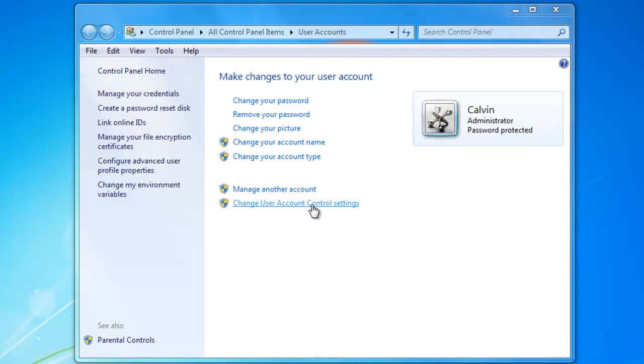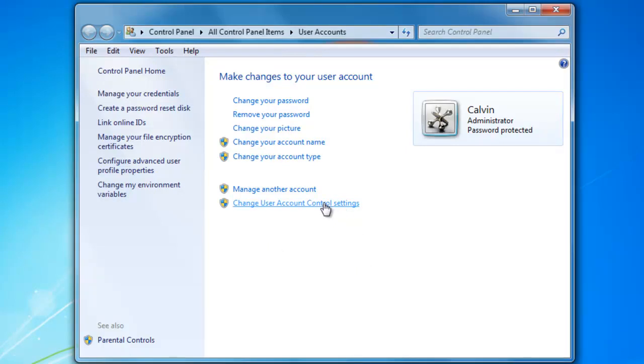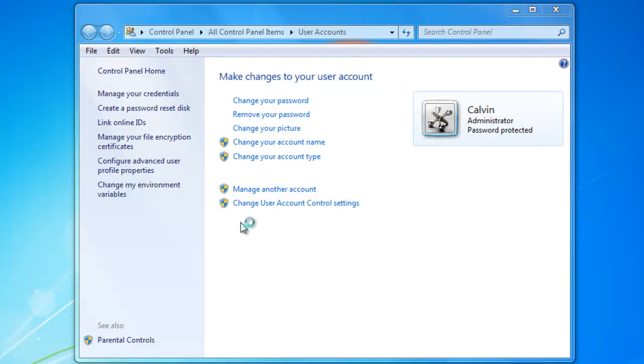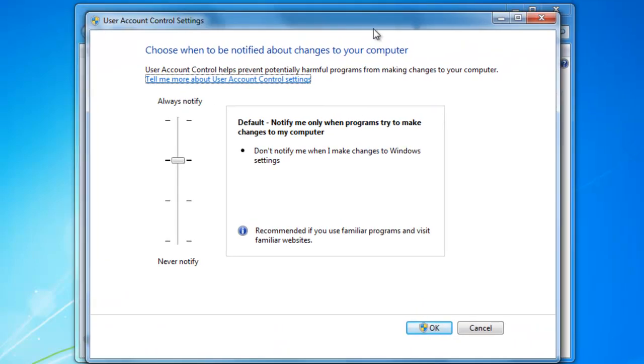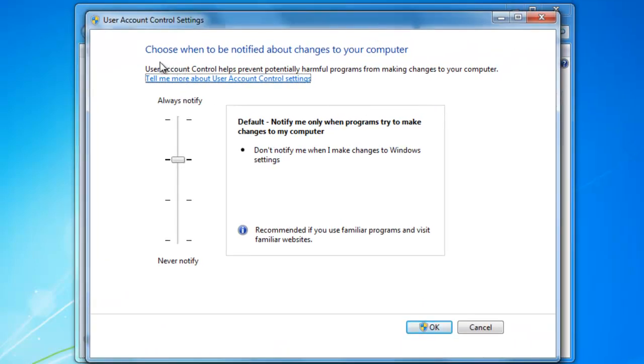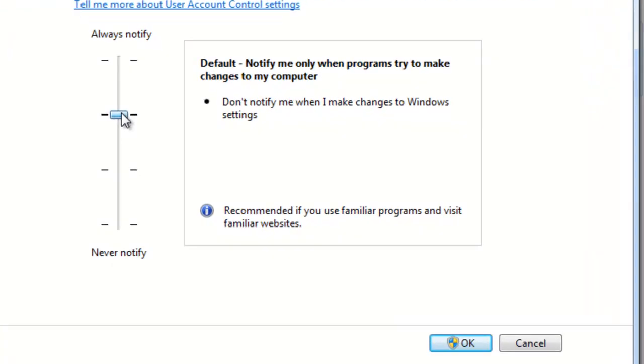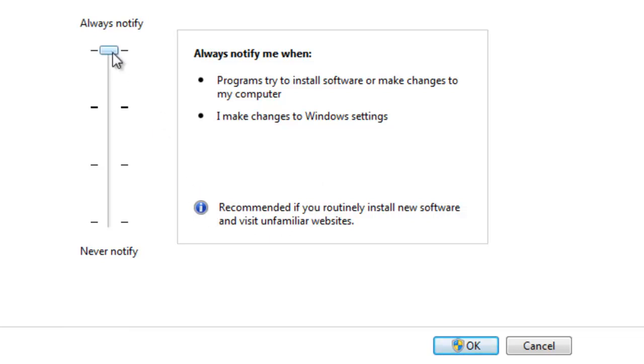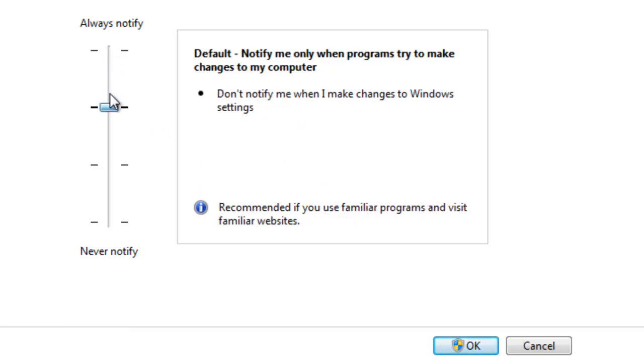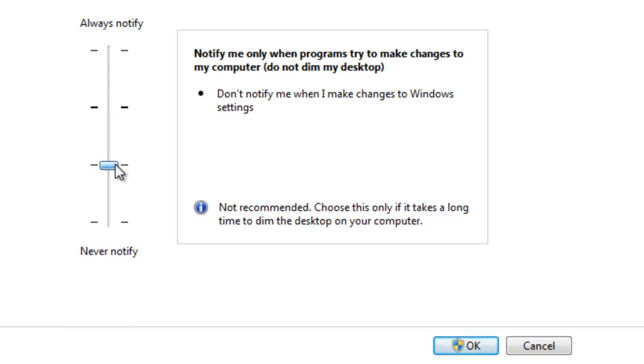Once you click on that, a window should pop up and it will have a slider. So what you can see here is the setting with a slider and there are four settings. There's the first one, which is high security at the top. It says always notify me and it'll tell you what it recommends. And then there's this one, which is default.